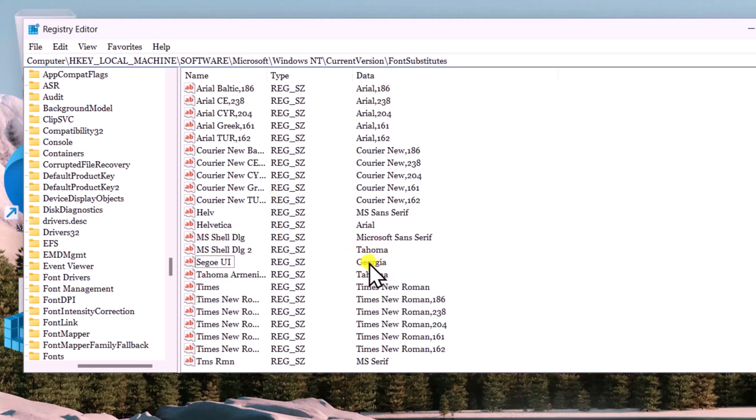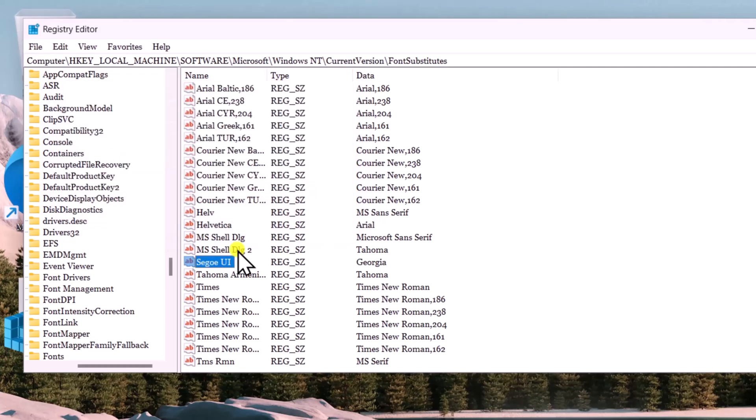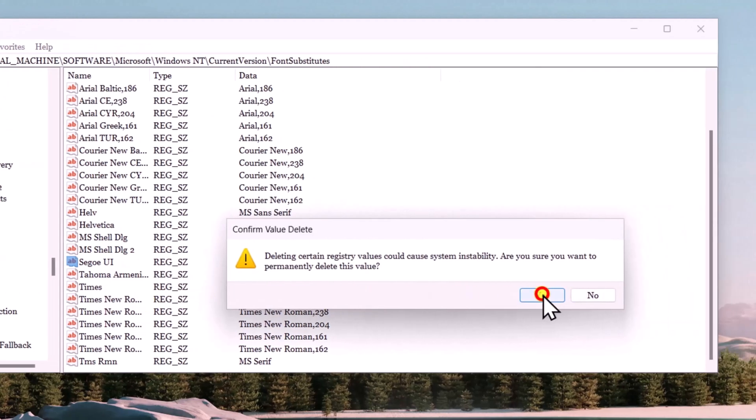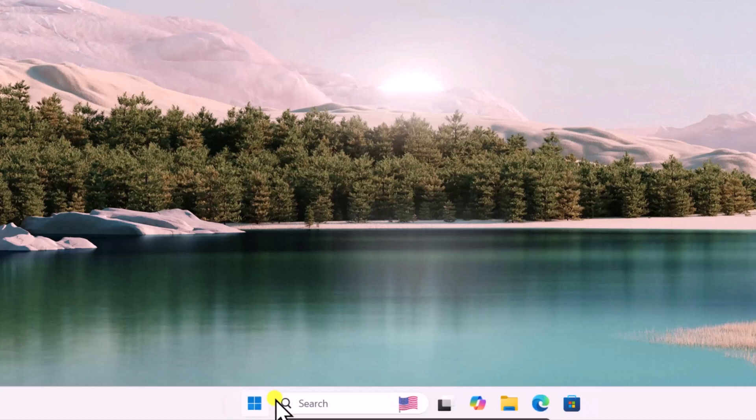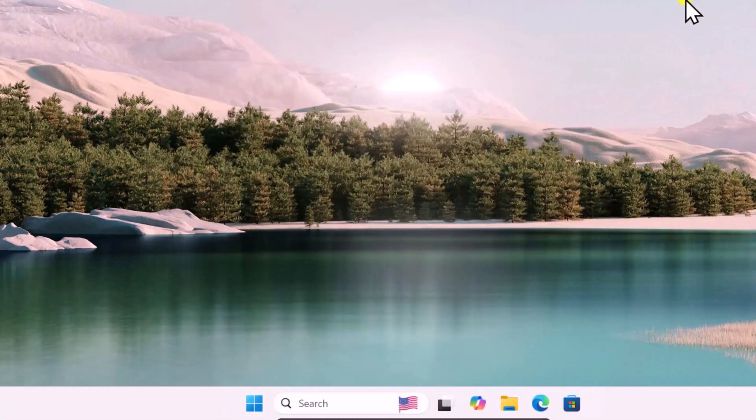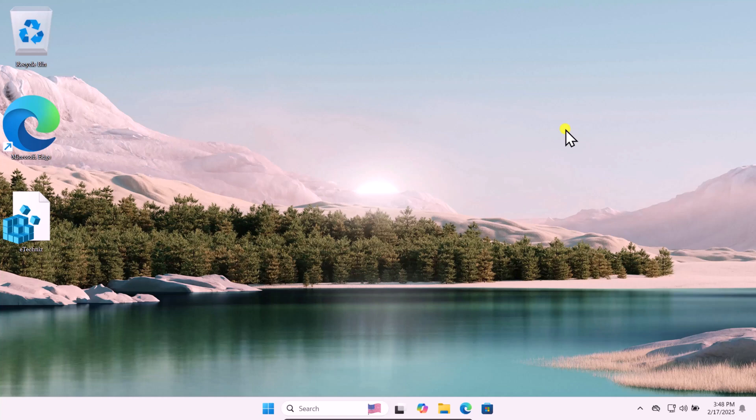Once you are here, you will see this registry setting. You can see the font in here, Georgia. If you want to add a different font, then double click on it and type the name in here. Or either if you want to restore your Windows 11 to default setting, then do a right click in here, select Delete, click on Yes, and after that simply restart your computer. This will restore your font to the default settings. And that's how you can change font in Windows 11.